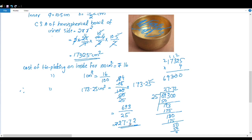The inner curved surface area is 173.25 cm² and the cost of tin plating is 27.72 rupees. These are the solutions for question 4 and question 5.